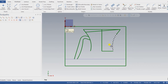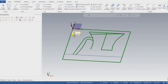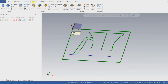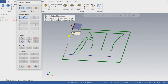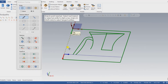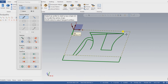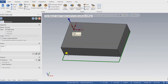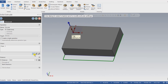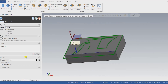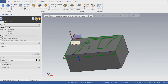The next step I have to follow is to extrude that part. For extruding, I go into Solid and Extrude. I select that area, press OK, and extrude that part. The total length is 100mm.